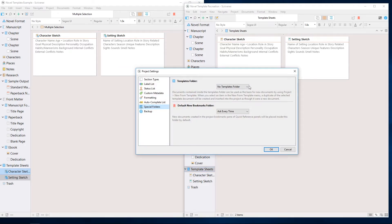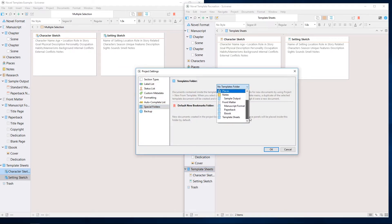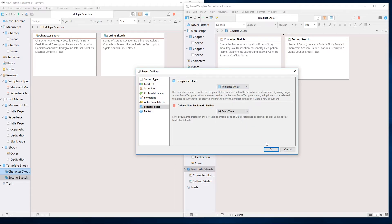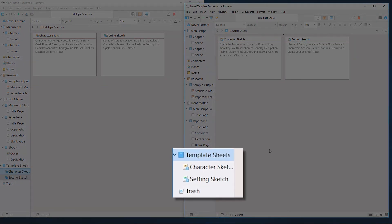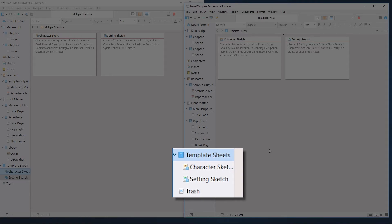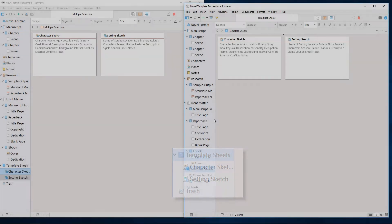This special folders tab will allow you to assign a templates folder. Choosing our template sheets folder will change the icon to a blue icon with a white T, and you'll notice the icons for our character and setting sheets have a smaller version of that T in the lower right.